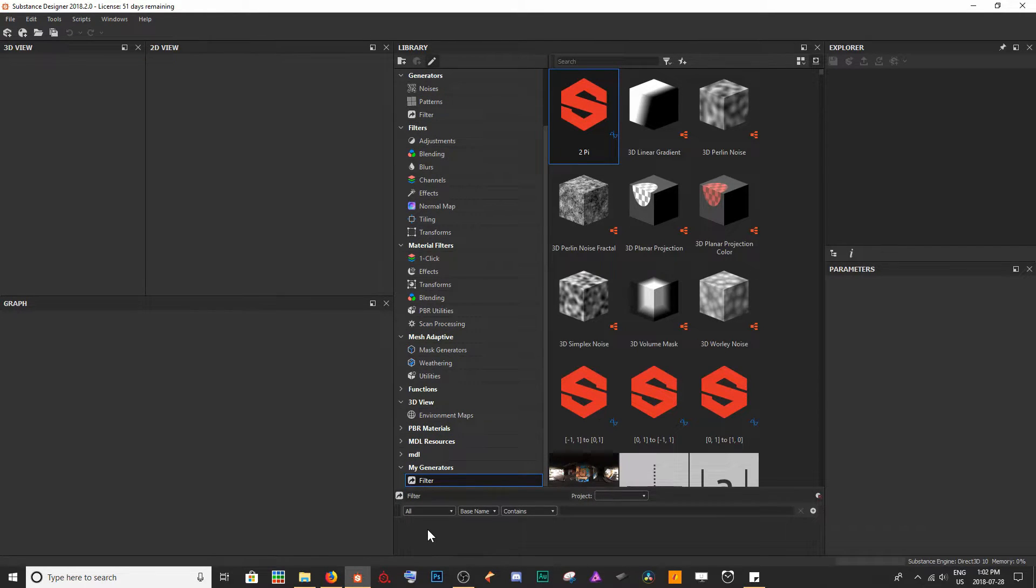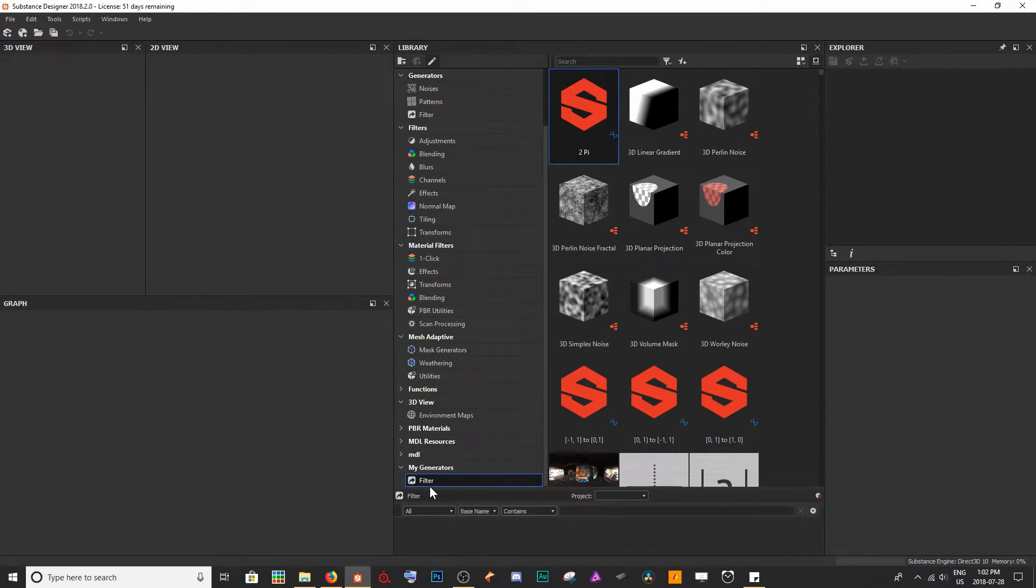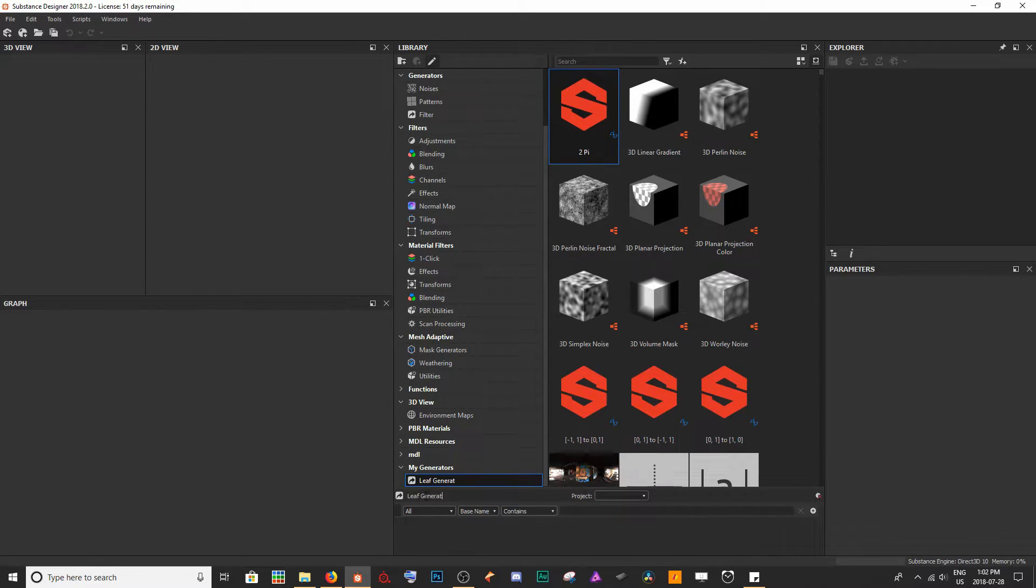This is going to allow us to basically filter out what we are trying to look for when we click on this little subheader here. So with this filter, I'm going to call this Leaf Generator.